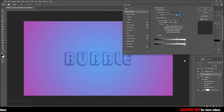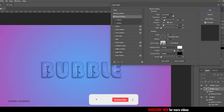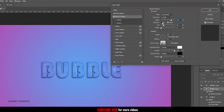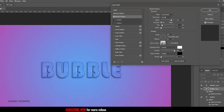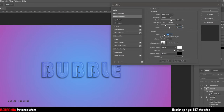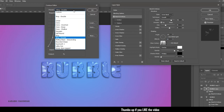Now move on to the first duplicated layer. Double click on it to bring up the layer styles and click on bevel and emboss. In the structure, set the style to inner bevel, technique to smooth, set the depth to 750% and the direction to up. Set the size to 70 pixels and the soften to 10 pixels. In the shading options, set the angle to 130 degrees and make sure the use global light option is not checked. Set the altitude to 30 degrees and click on the gloss contour and set the preset to cove deep.